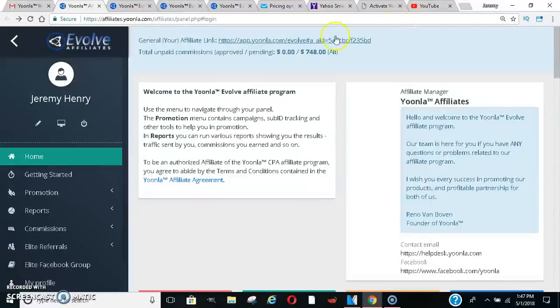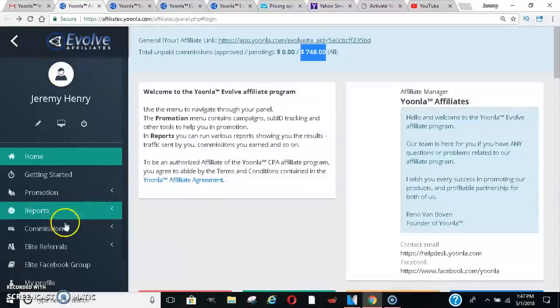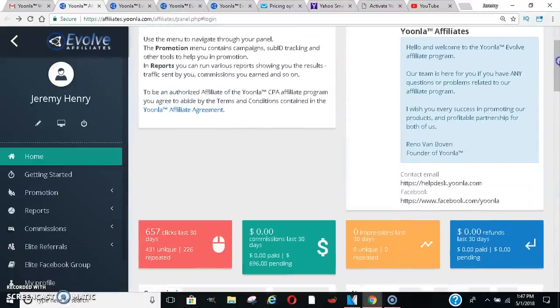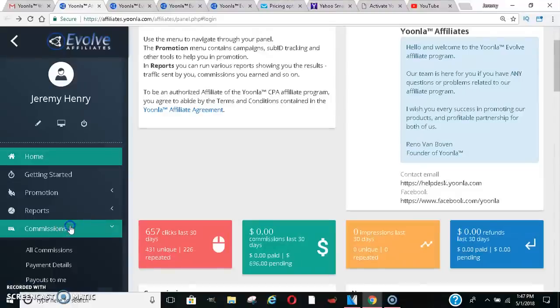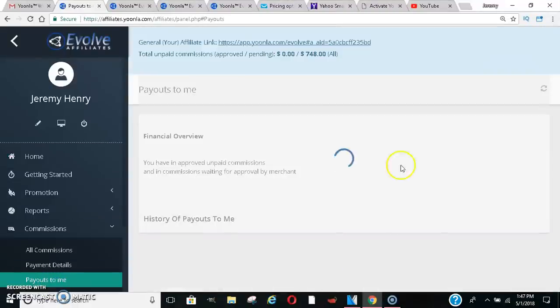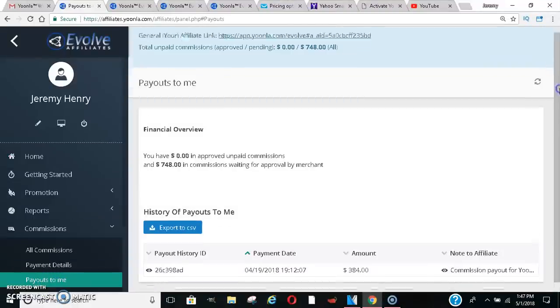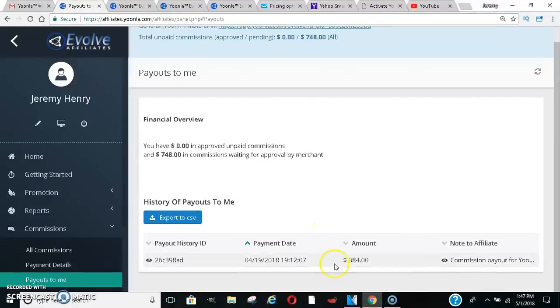And so I'll show you right now, I have $748 pending in this account. I've already got paid one small commission. So I'll go ahead and show you guys that payouts to me. I got $384 commission.